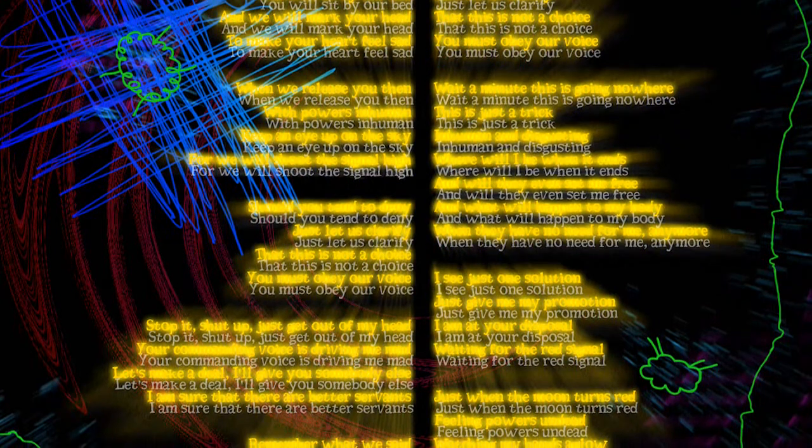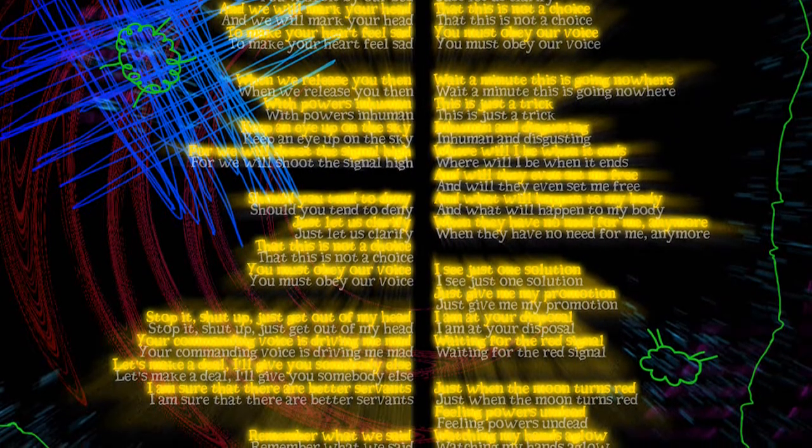Just when the moon turns red, feeling powers and death. Watching my hands aglow, holding them against my head.